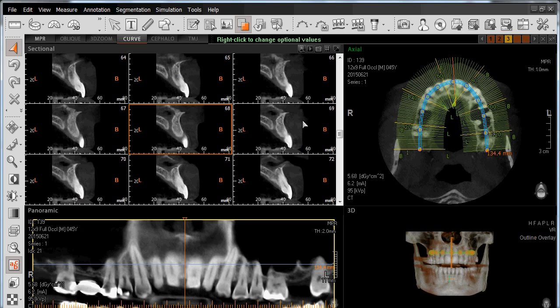In this section, we will continue working in our pan-curve window and specifically working in our sectional views to not only be able to adjust the layout as far as the number of sectional views, but more importantly, being able to adjust the physical distance between these sectional views as well as the amount of anatomy we're seeing in each sectional view.